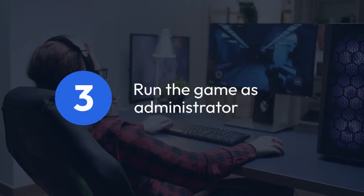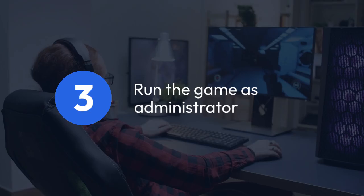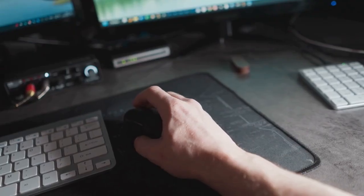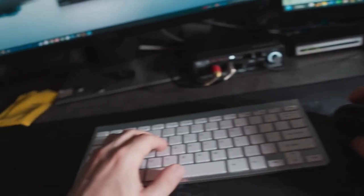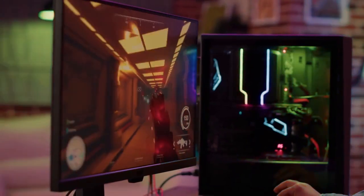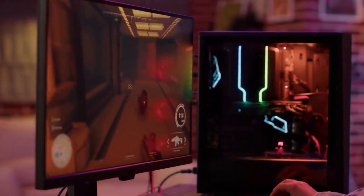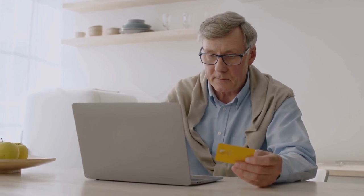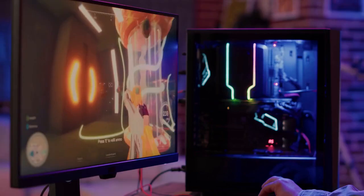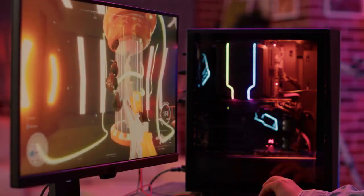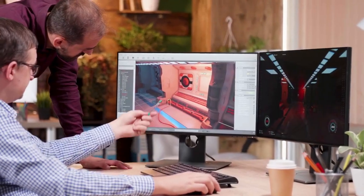3. Run the game as administrator. Sometimes the game may lack necessary permissions to access your system's resources. Right-click the game's executable file (usually an .exe file), select Properties, go to the Compatibility tab, and check the box that says "Run this program as an administrator." Try running the game again.